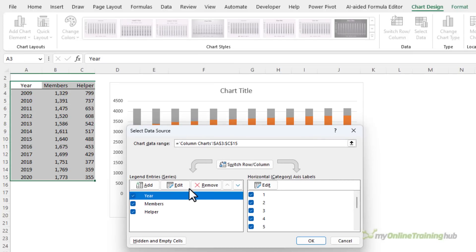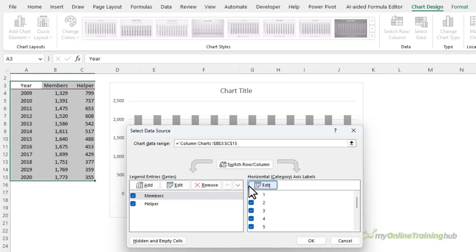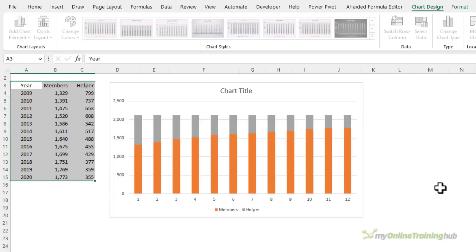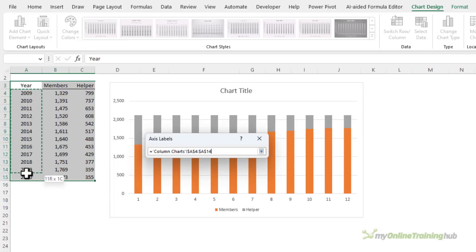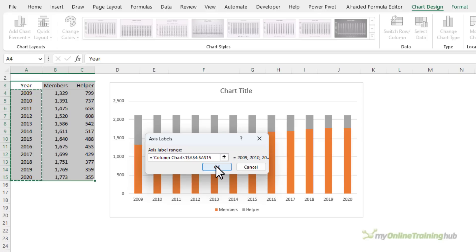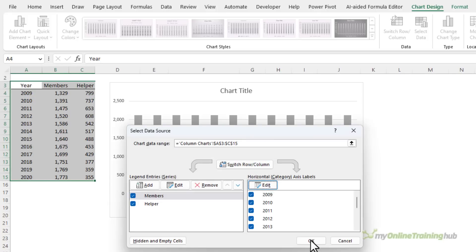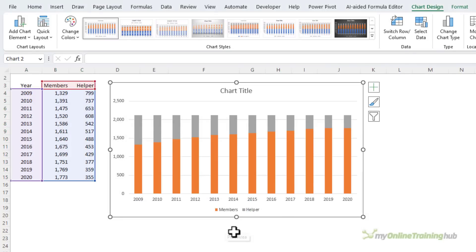So here with the year selected I'm just going to remove it, and then I want to edit the horizontal category axis labels and here I'm going to select the year values and that's fixed those two issues.